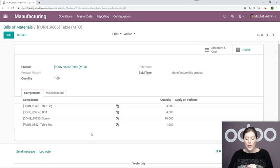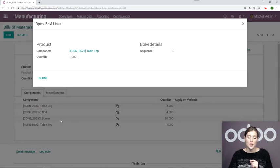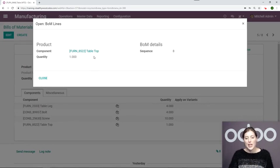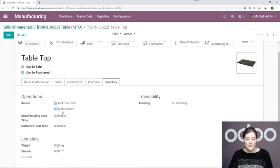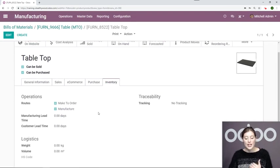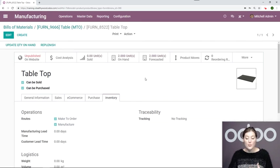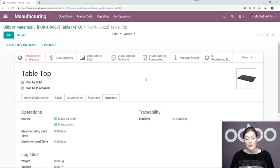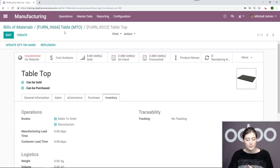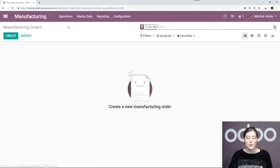But before I do, I also want to point out one thing about my tabletop. On the product template, I need to be sure that I have this set to manufacture. So I'm going to go to my inventory tab, and I have that option selected right here. I also have make-to-order selected as well, because since my table is make-to-order, I also want my tabletop to be make-to-order. So be sure that you have that marked.